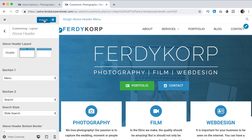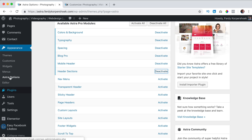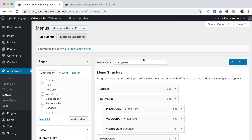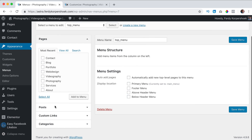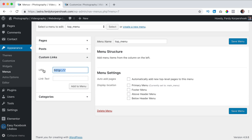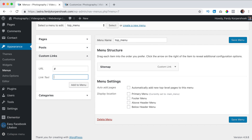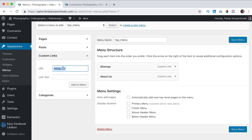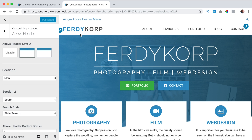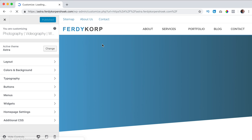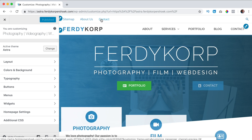I want to create a menu quickly, so I click on Publish then go to the backend, go to Appearance > Menus, and create a new menu. I call it top_menu, create it, and then I create some custom links - a hashtag for sitemap, hashtag about us, and one more: contact. I edit it and assign it above the header. I save it, refresh the page, and close it - now you can see our menu on the left and the search on the right.